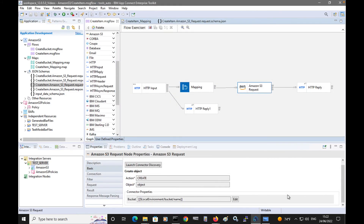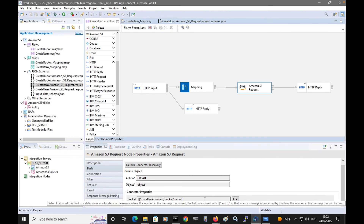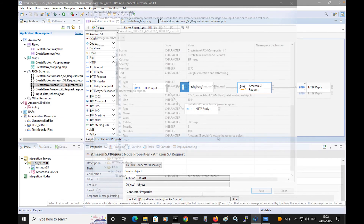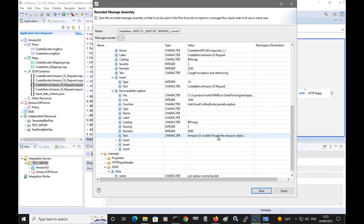So in this video, I have shown how to specify a local environment override on the node. I've also shown the exception list that is thrown when an error occurs while the message is being processed by the Amazon S3 request node. I will show further features of the node in later videos.